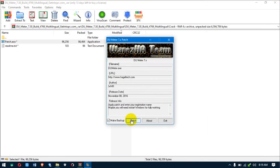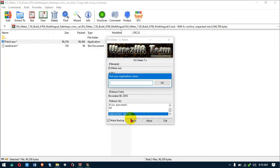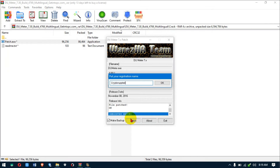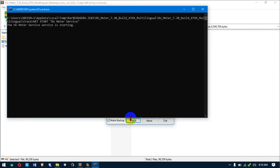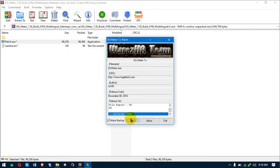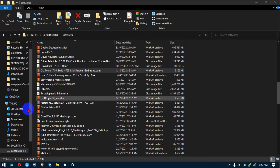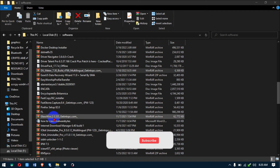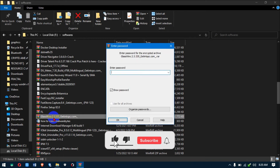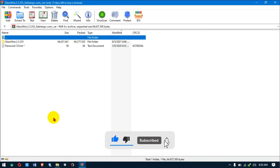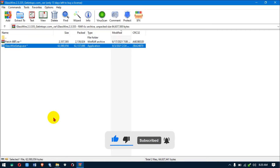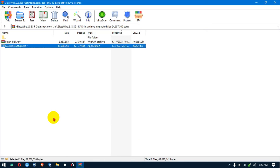Load up the patch, open it, give it access when prompted. Patching done — quit and close that. Now let's install the second software, GlassWire.